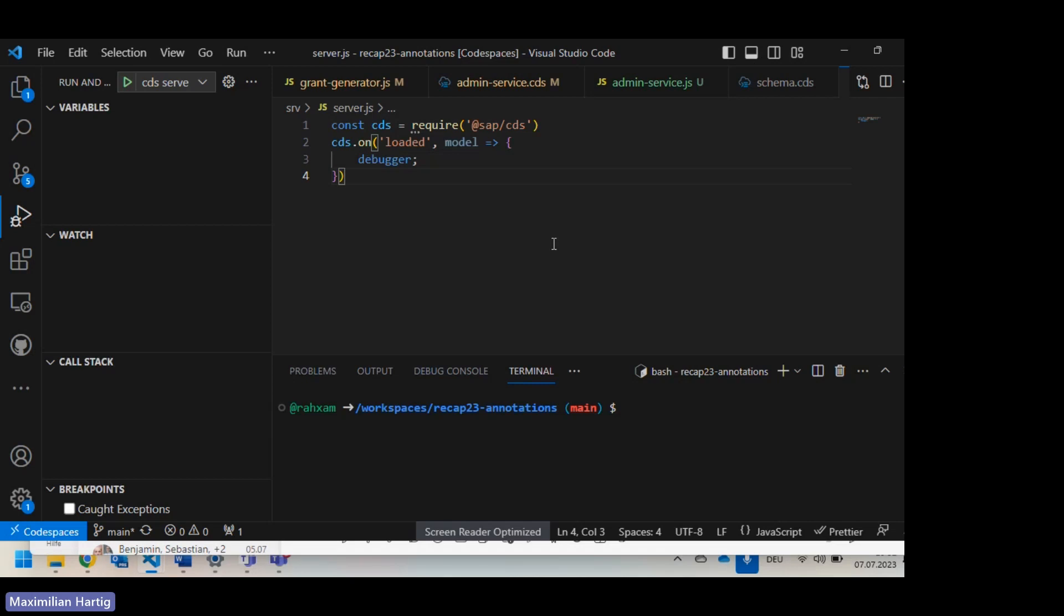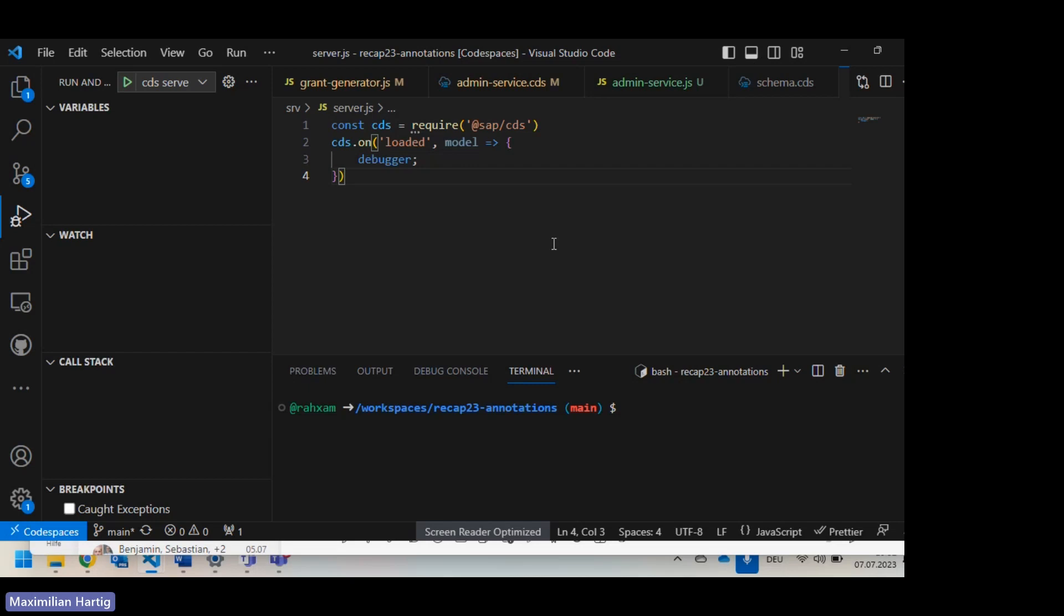Why would you use annotations? I've seen custom annotations in different customer projects. One I want to show you today is a customer project where we are using CAP not on the BTP but on-premise, in two different network zones. The internal customer network and the external client-facing network. We are not allowed to talk to each other by REST or anything else, but we are allowed to use the same database. To add more security, we are using database grants to allow read access, write access only to the tables and views which are necessary, and therefore we need to generate grant statements for the database.